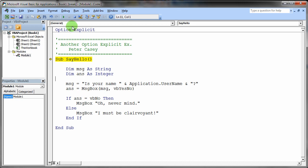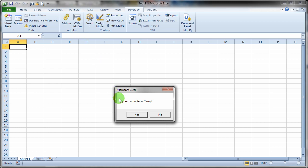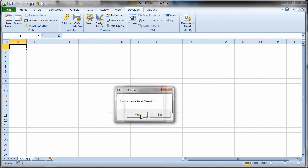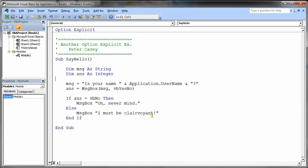Let's actually reset the program again. By hitting the reset button. And now we'll run it again. See what happens. Is your name Peter Casey? Well look at that. They picked up my name automatically. Now that's a miracle. And I'll say yes. And it says oh I must be clairvoyant. Just like we thought.